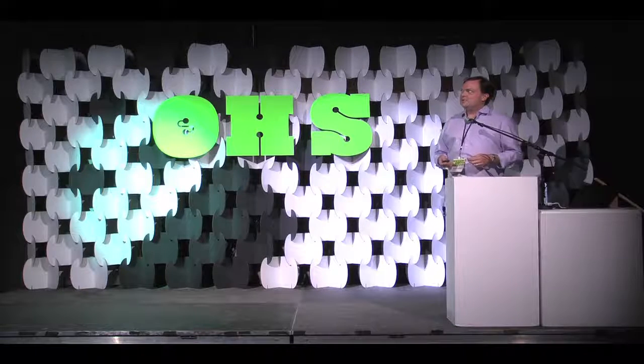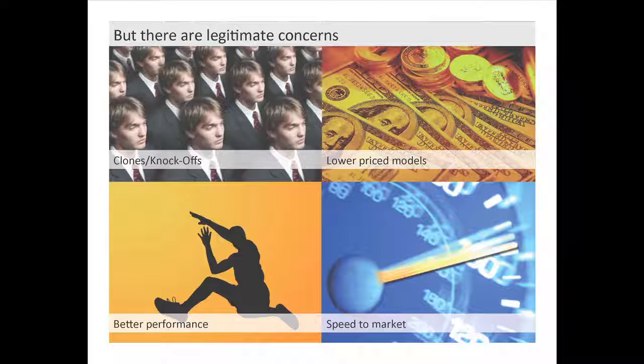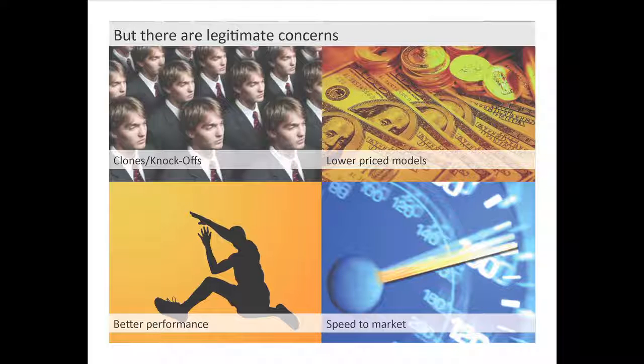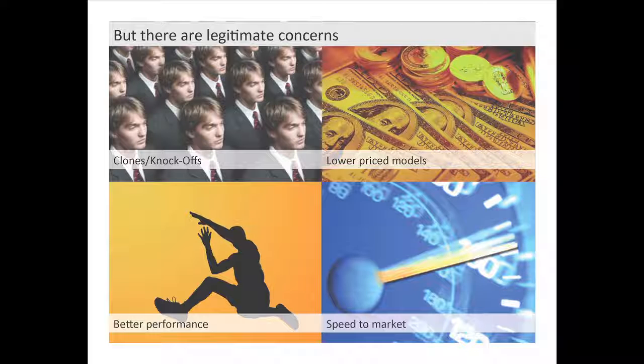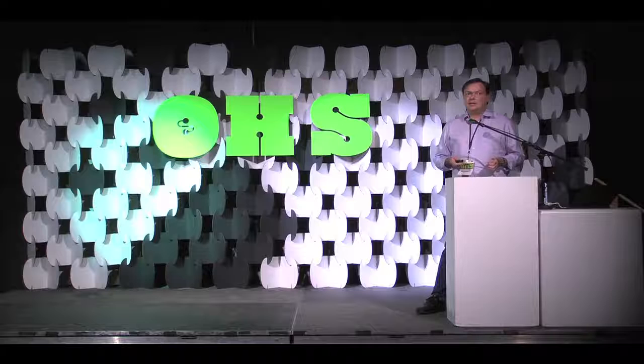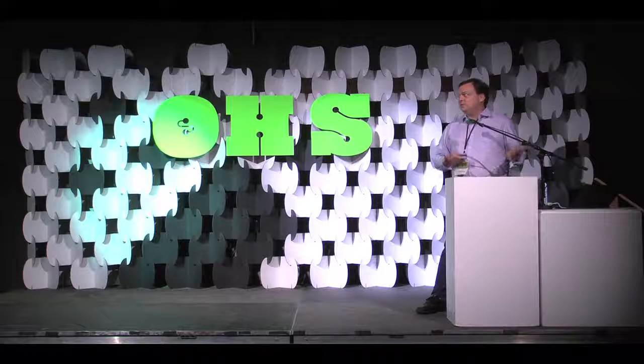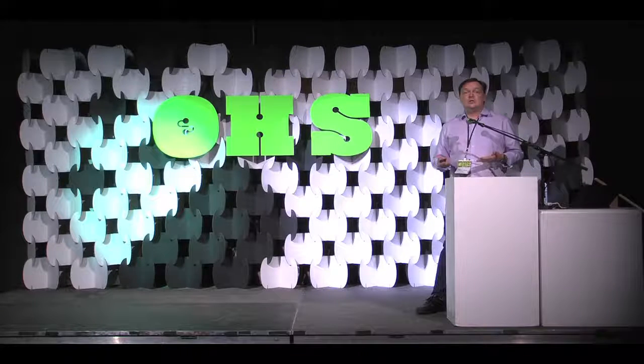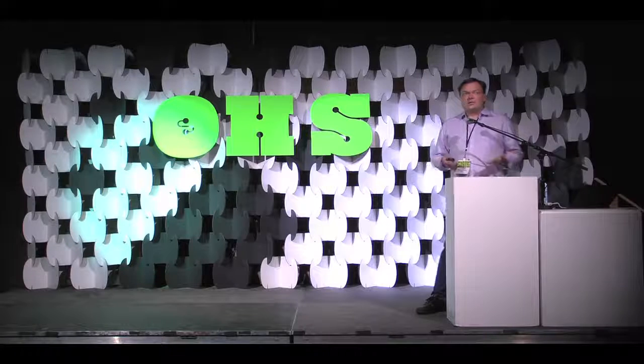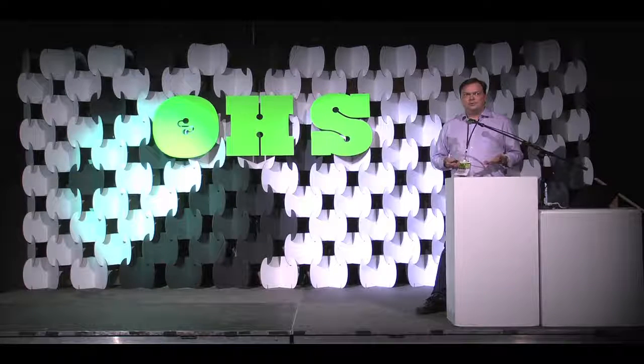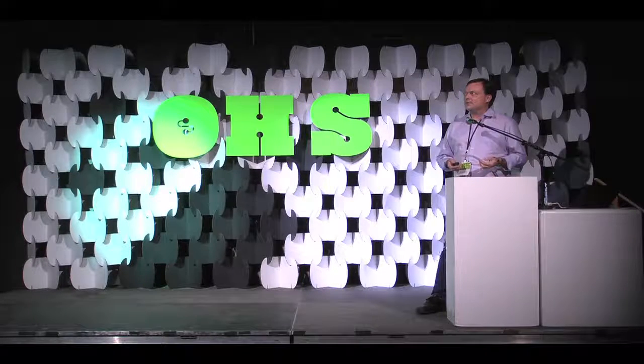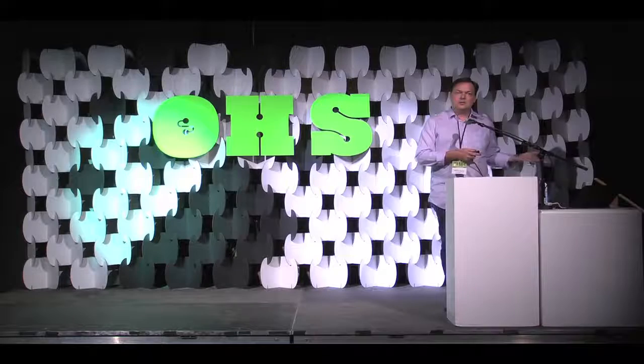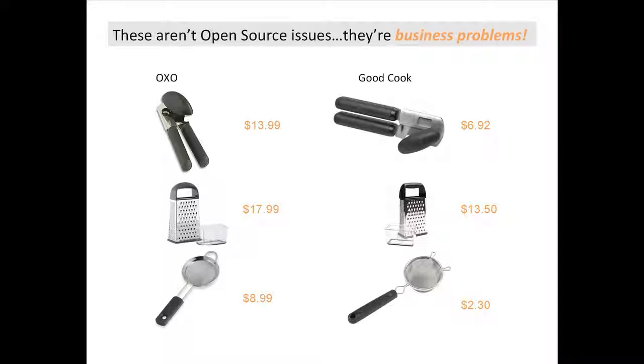But there's still those legitimate business concerns, right? You're going to get clones out there. Whereas, in the intellectual property world, that's like a knockoff. Somebody's going to knock off your product. And they're going to offer for a lower price or they're going to just tweak it and give you a slightly better performance. Or they're just going to speed to market much faster than you are. So, we were like, well, this is a legitimate concern. Isn't this an issue? But then we thought about it. It was like, hey, we're in the intellectual property world. We have these issues every day. These aren't open source issues. These are business problems.